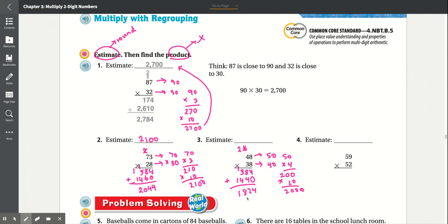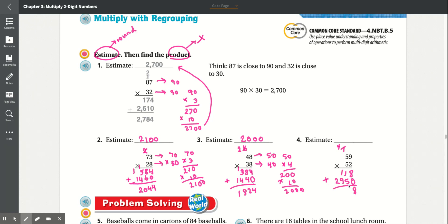We can see that is correct because 1,824 is close to 2,000. Number four: 59 times 52. Multiply 9 times 2, which is 18 — carry the 1. 5 times 2 is 10, plus 1 is 11. Add the 0. 5 times 9 is 45 — carry the 4. 5 times 5 is 25, plus 4 is 29. Add that together: 8 plus 0 is 8, 5 plus 1 is 6, 9 plus 1 is 10 — carry the 1, 2 plus 1 is 3.